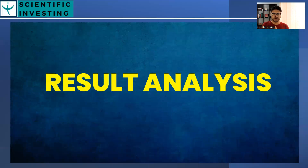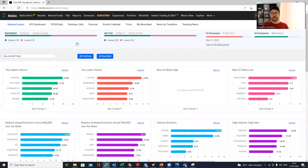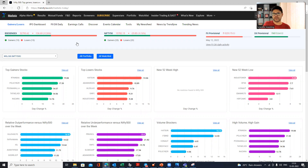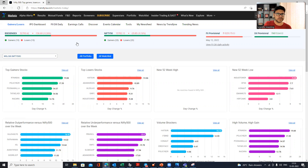So the first feature is result analysis, and we'll cover both overall market result analysis and portfolio result analysis. Whenever quarterly results come, we're all excited — we want to know how the index is doing, how nifty is doing, how small cap is doing, and how our portfolio is doing. I once shared a results dashboard on Twitter and got a lot of feedback. This tool is very handy for overall result analysis.